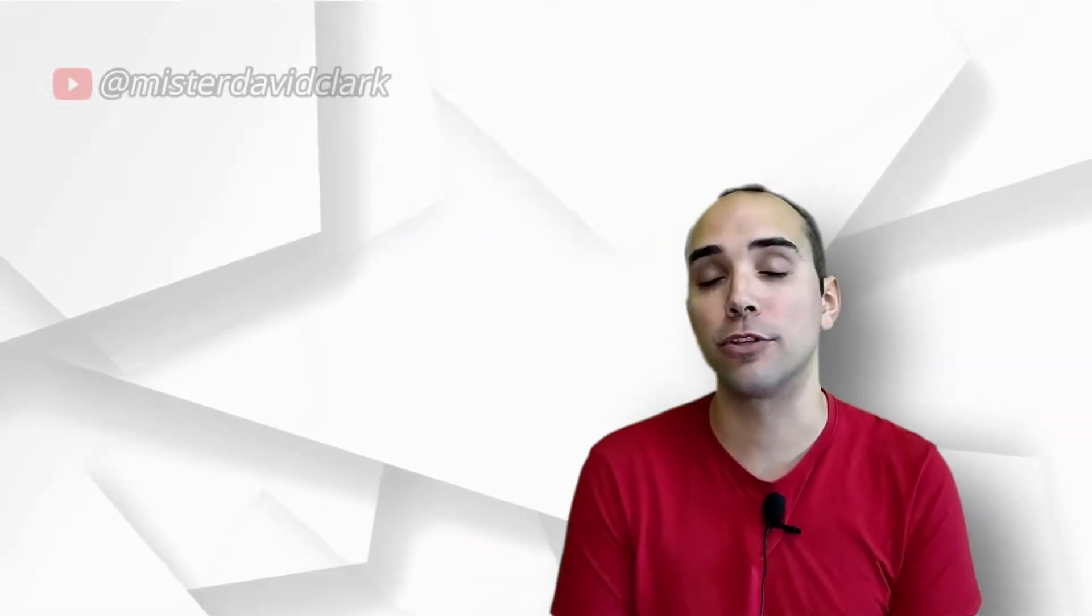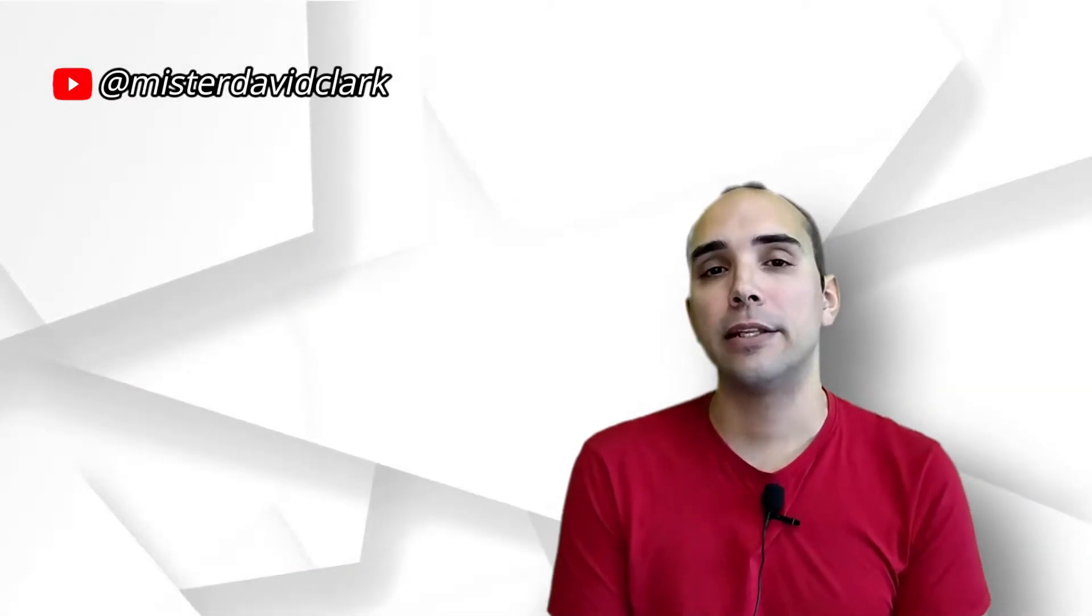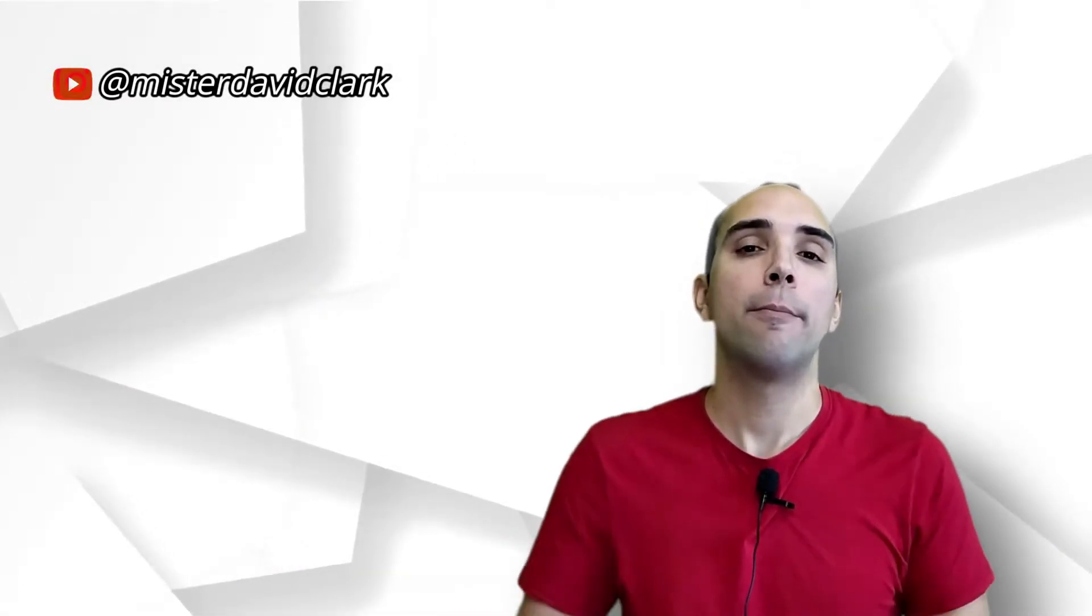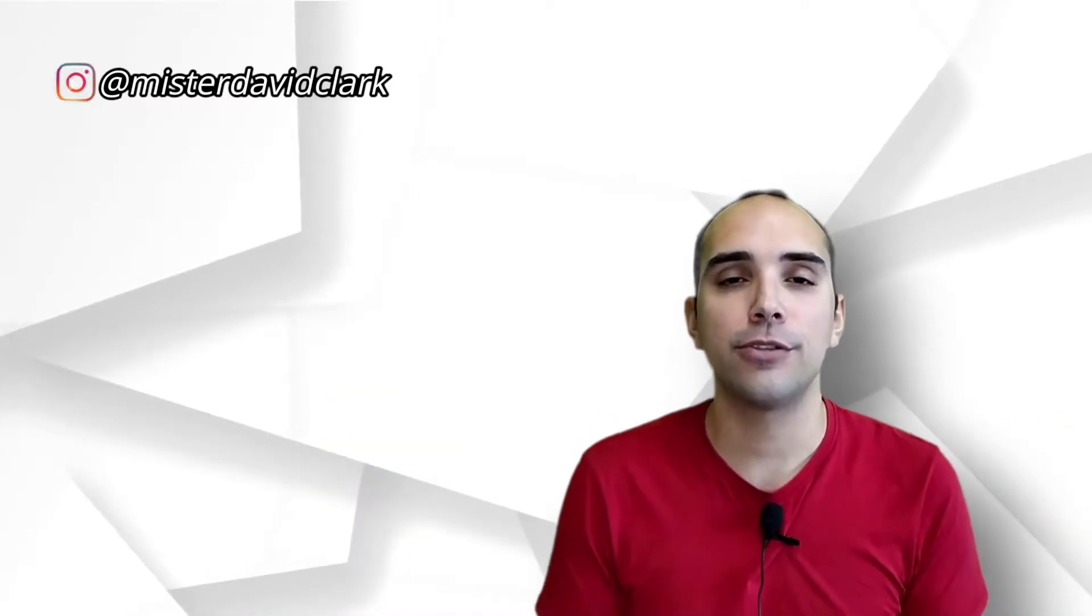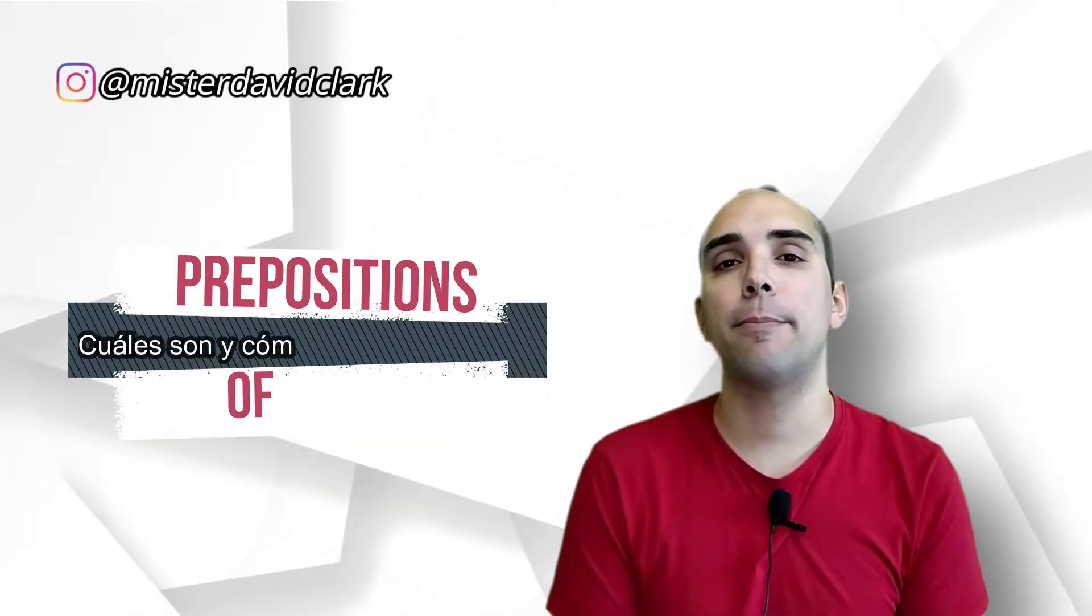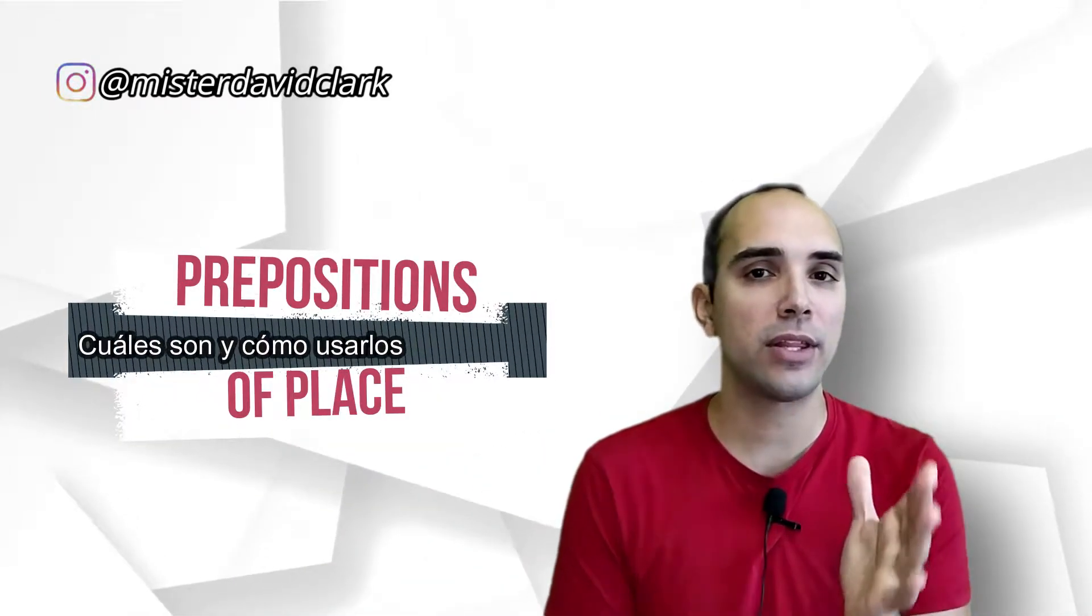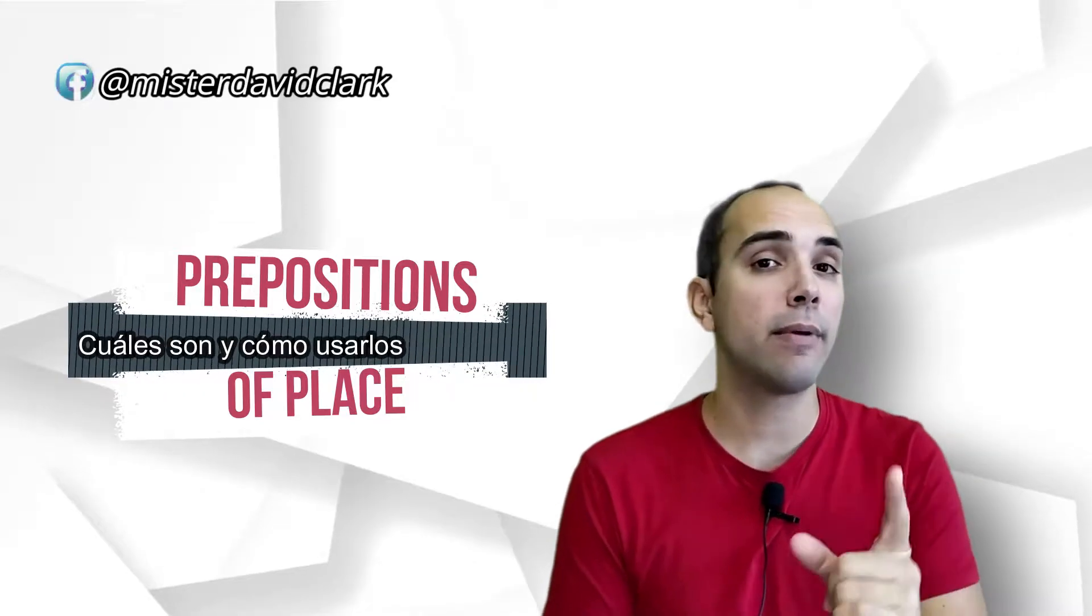Welcome to my channel again in which we are going to learn in a new video about English, here Mr. David for you. I want to tell you that today we are going to focus on prepositions of place. Preposiciones de lugar, vamos a centrarnos en eso.